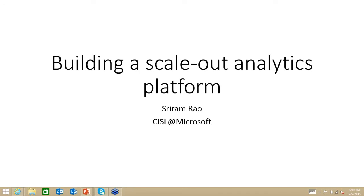Welcome to this month's webinar. We are delighted that many of you have decided to take time on Friday lunch hour in California, or wherever else you might be, to join us. The presentation will go until approximately 1 p.m. California time. Sriram has consented to stay on for a bit after 1 o'clock in the event that there are questions or discussion you'd like to have.